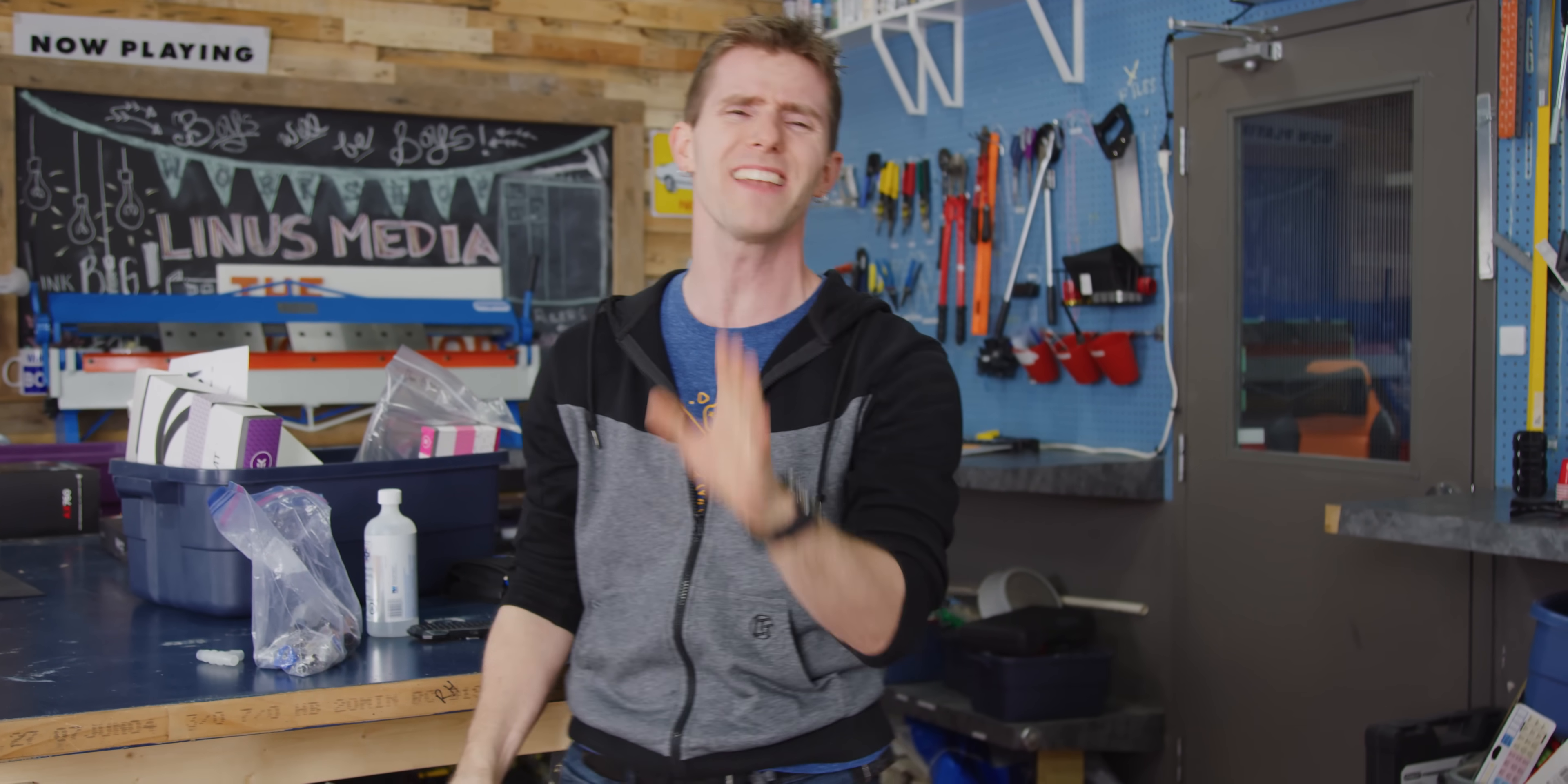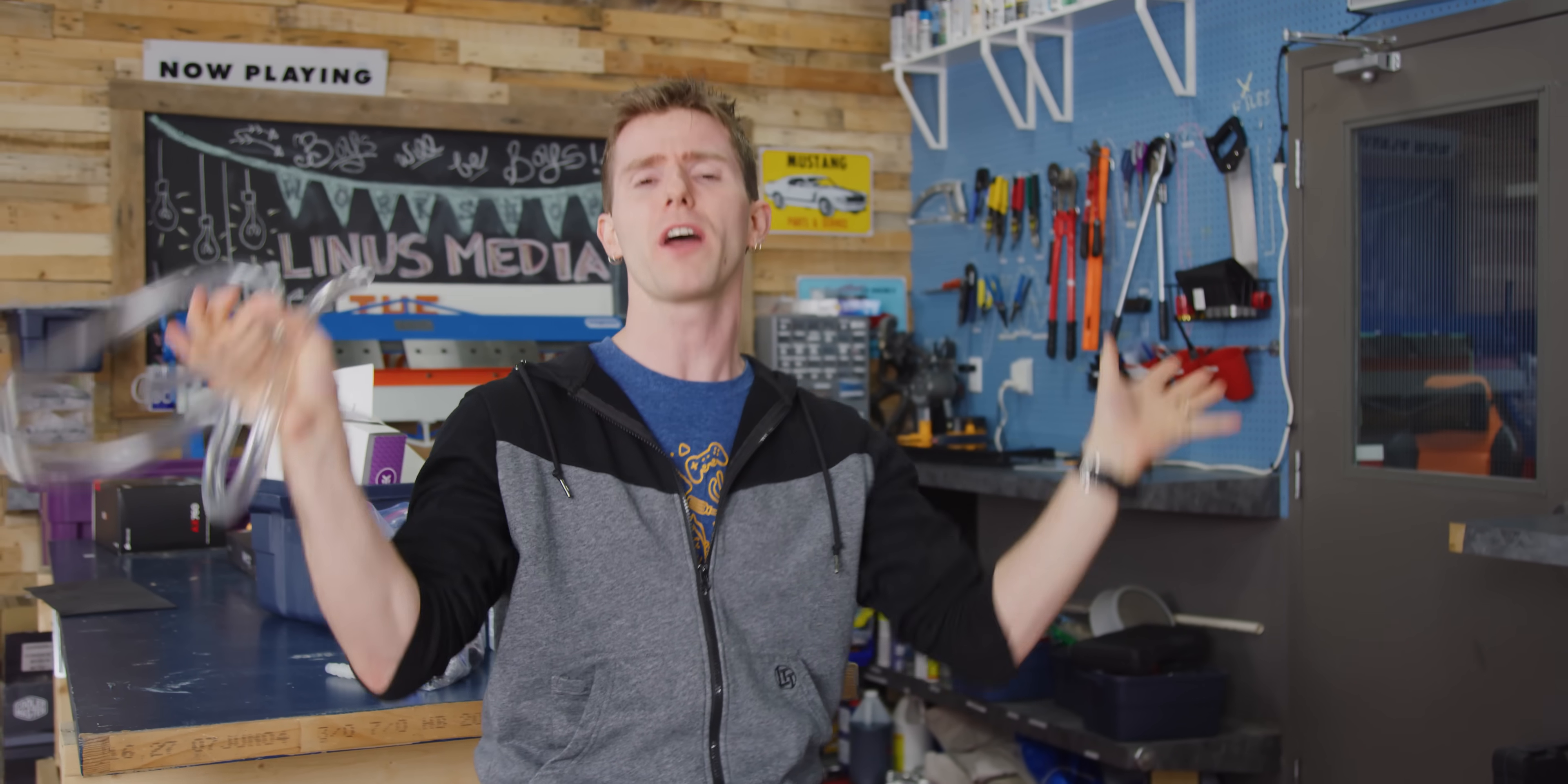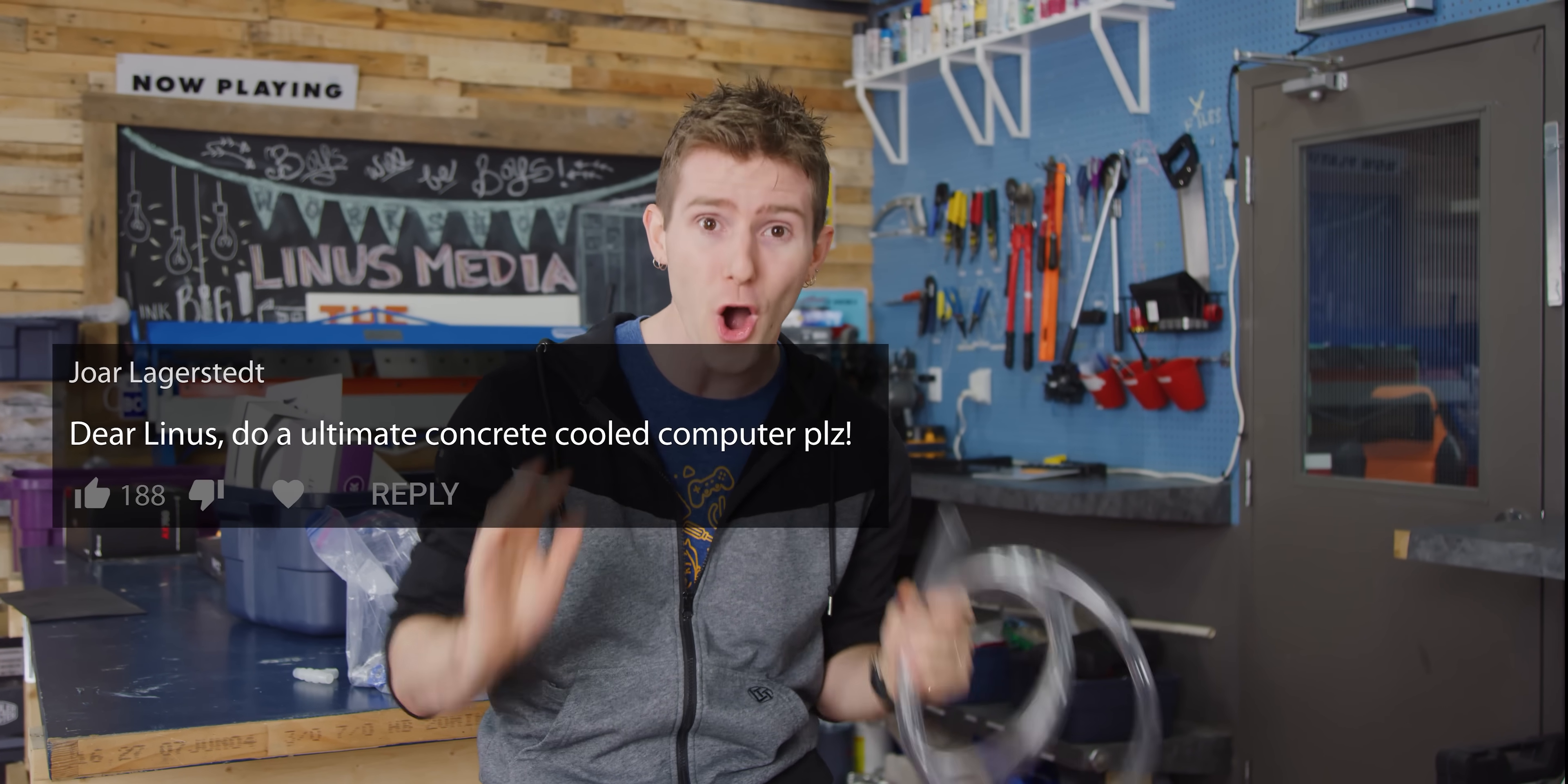So given how done to death this concept is, I really never thought that we'd end up exploring the whole weird or wacky exotic coolants concept. That is, until I read a comment from one of our viewers, Jor Lagerstedt, who suggested that we try using concrete.